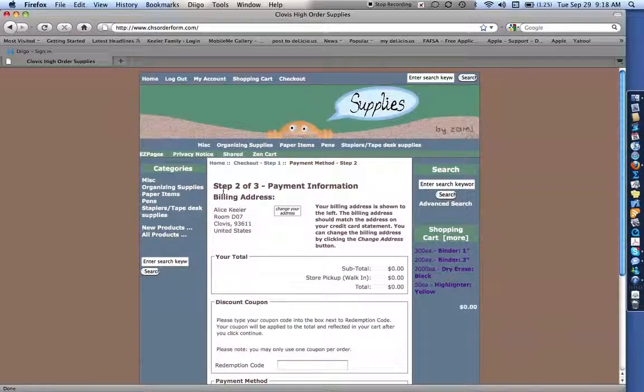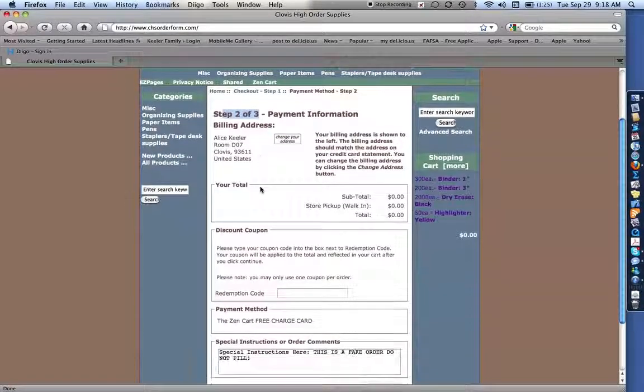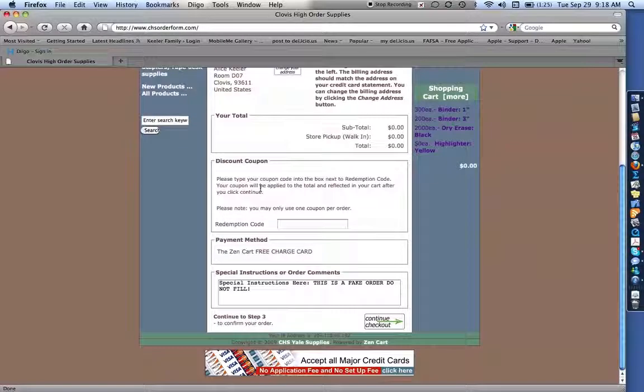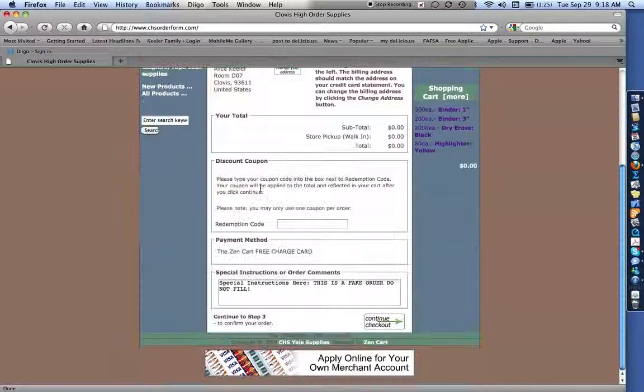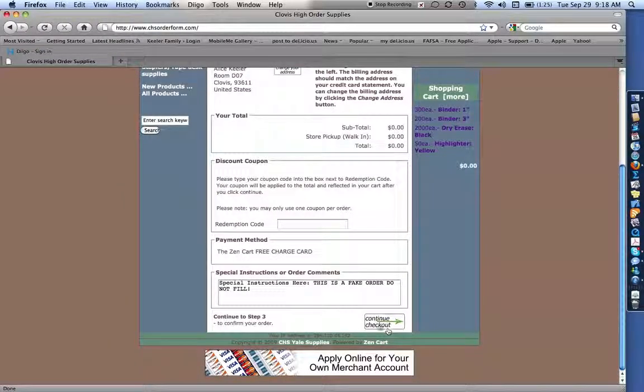Now you notice that I'm on step two of three. I don't need to pay anything. I don't need to do that. I'm just going to scroll all the way down. And I'm going to continue checkout.